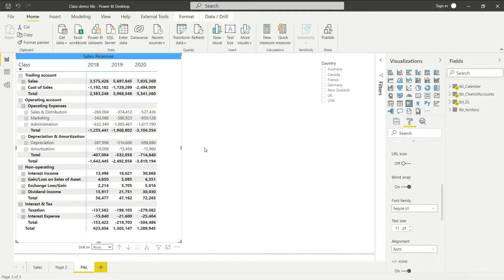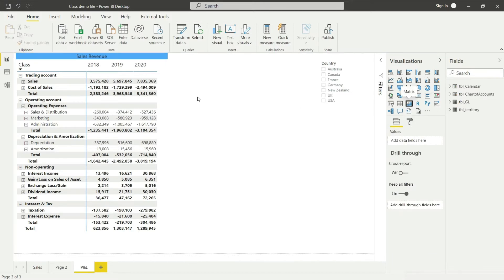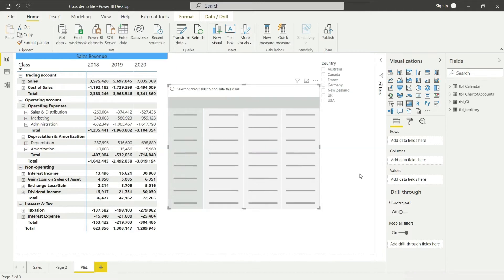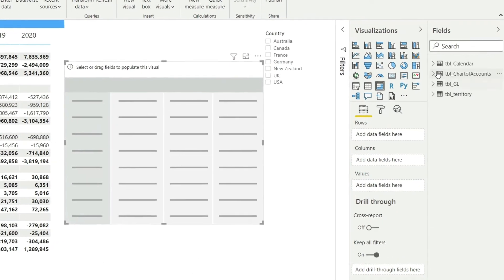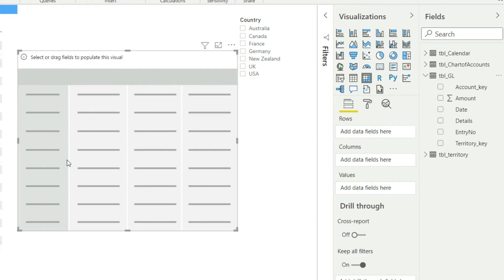Let us start. I need to select some kind of visual to represent these values. A matrix would be a suitable option, so let me select the matrix. On this matrix, I want to present the values, so I'll go back to my GL data. I'll do this a bit fast since it's a repeat of what we've done in previous work.